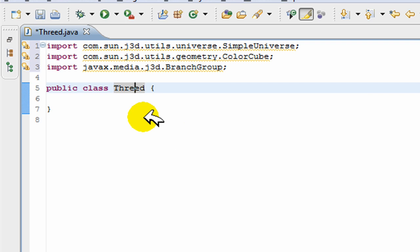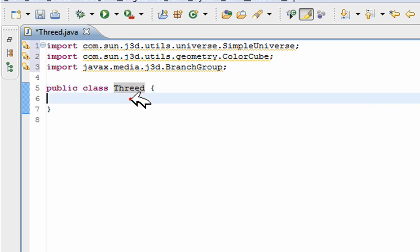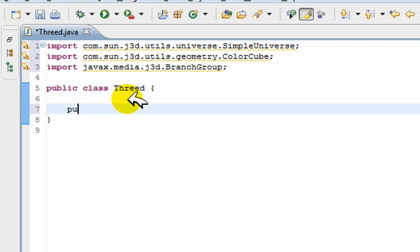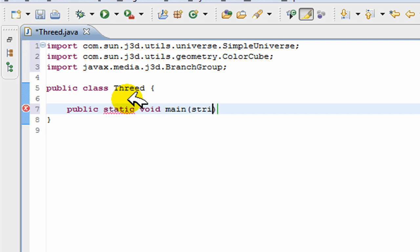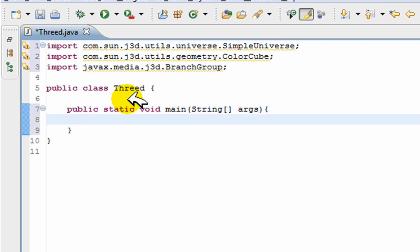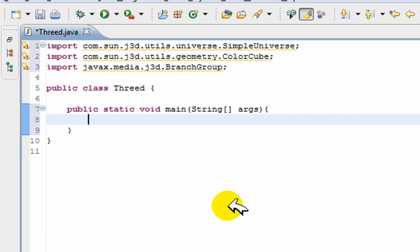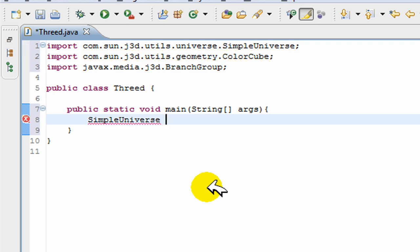I'm going to be showing you the five basic things that are needed to create the most simplest program in Java 3D. The first is a virtual universe called a SimpleUniverse. I'm just going to create a main, public static void main String.